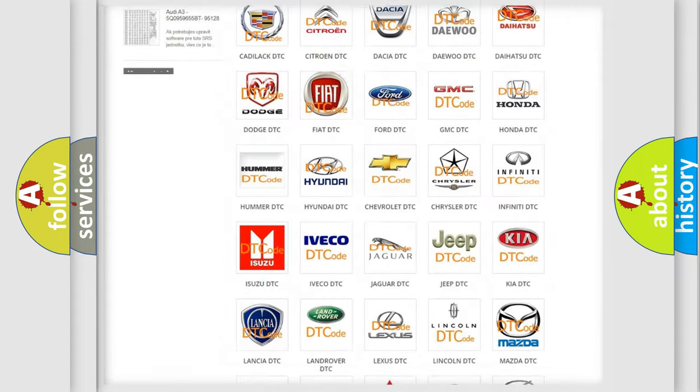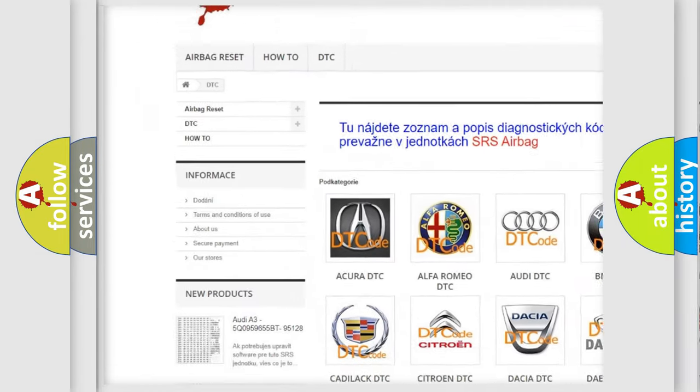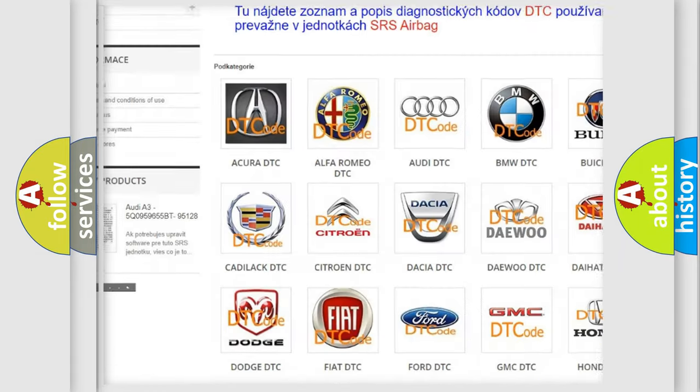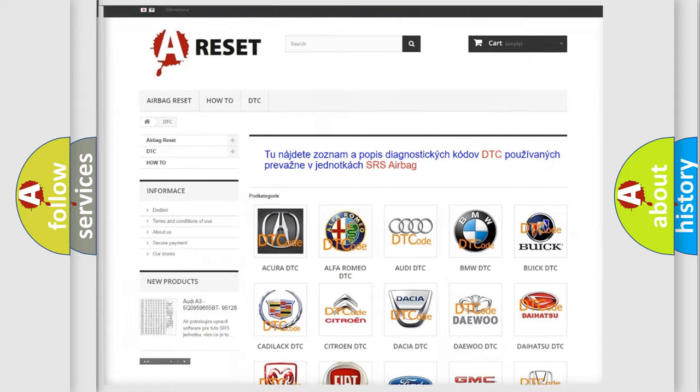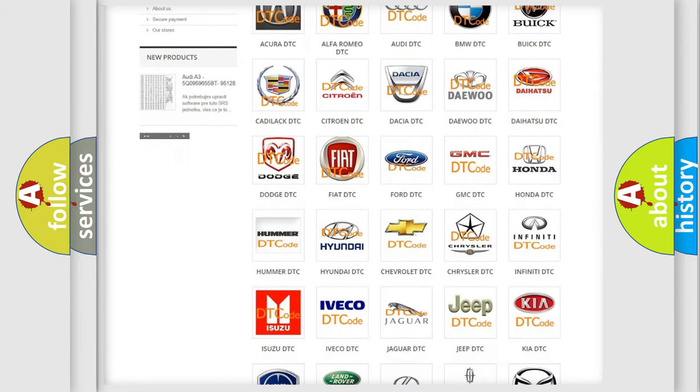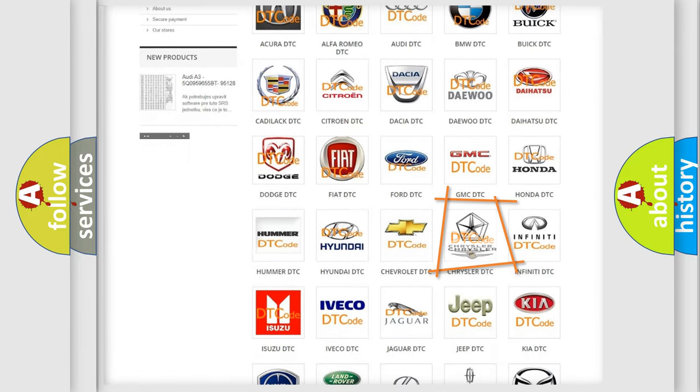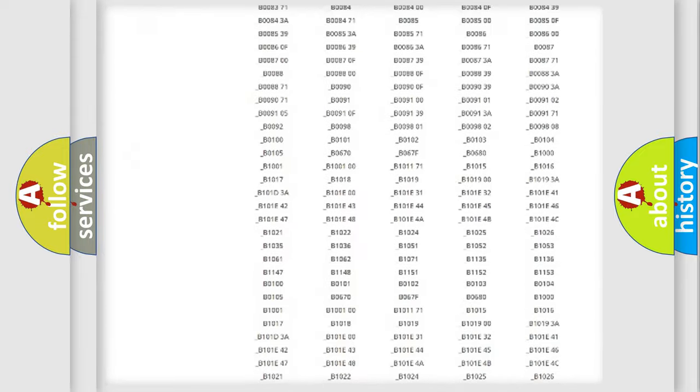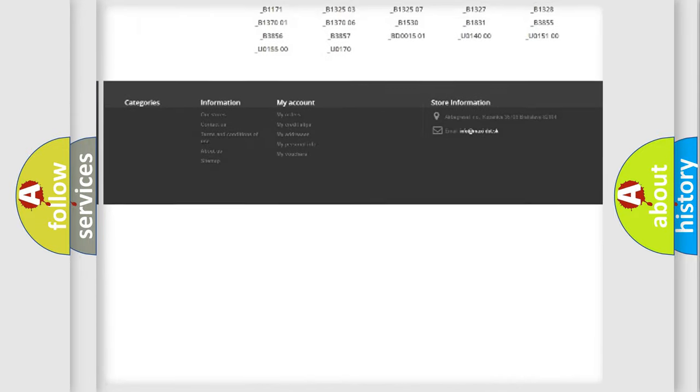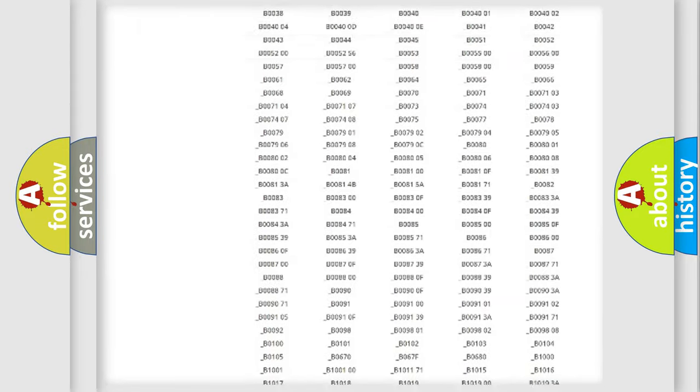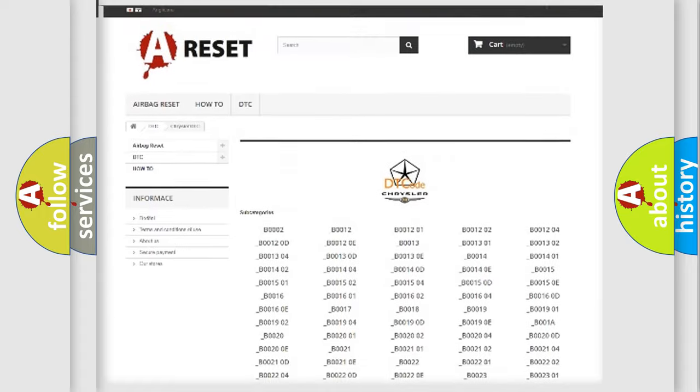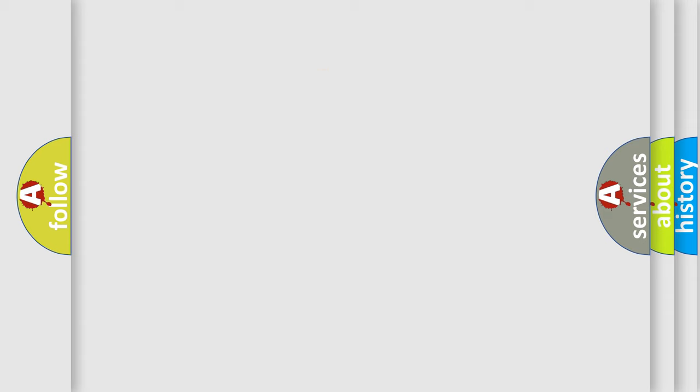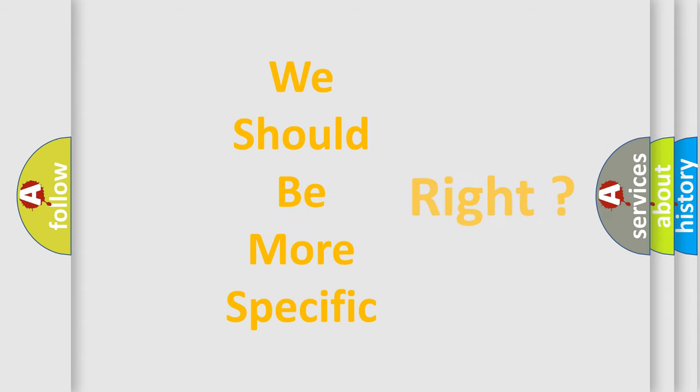Our website airbagreset.sk produces useful videos for you. You do not have to go through the OBD2 protocol anymore to know how to troubleshoot any car breakdown. You will find all the diagnostic codes that can be diagnosed in Chrysler vehicles, and many other useful things. The following demonstration will help you look into the world of software for car control units.